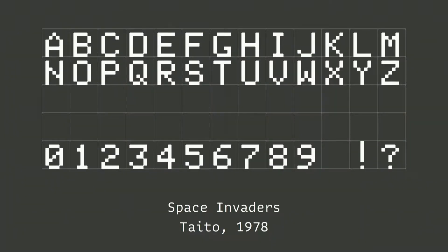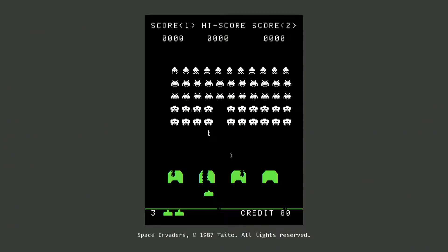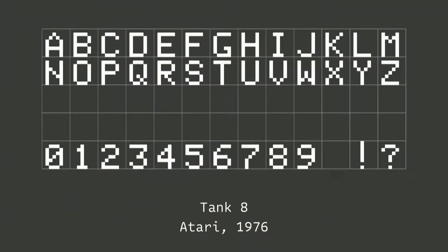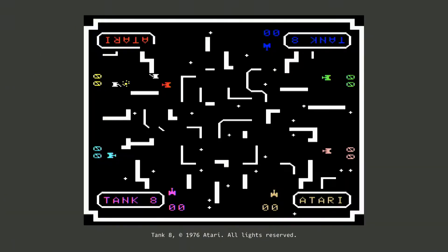Perhaps the most famous instance of this typeface is Space Invaders. The only difference between the Space Invaders typeface and Tank 8 is the capital M — Space Invaders has two pixels in the middle, but Tank 8 has only one pixel. That's the kind of detail I'm looking at.